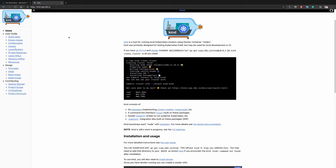If you're not familiar with kind, it's a tool giving you the ability to deploy a local Kubernetes cluster inside a Docker container — it's called Docker-in-Docker, or shortly 'DinD'. It's a really fast way to deploy a Kubernetes cluster, and it gives you the ability to test Kubernetes functionalities. In this case we're going to use it to onboard a cluster to Azure Arc.